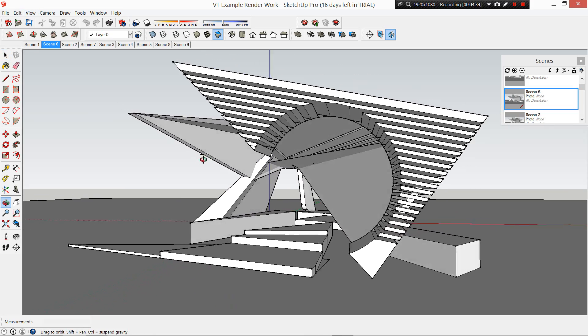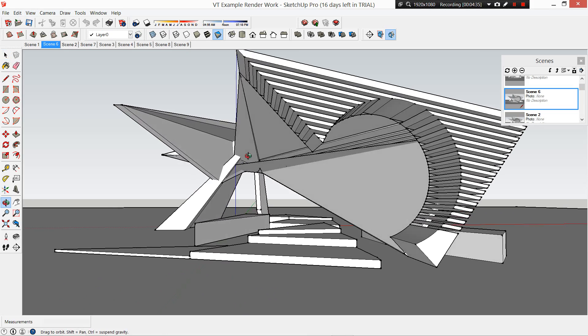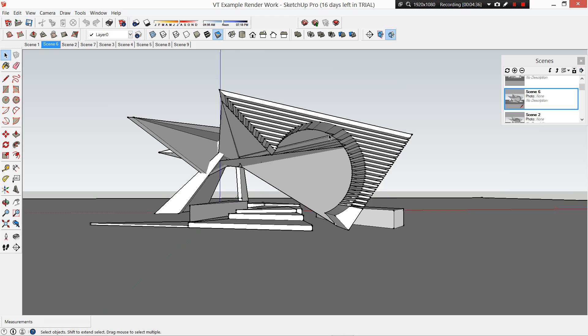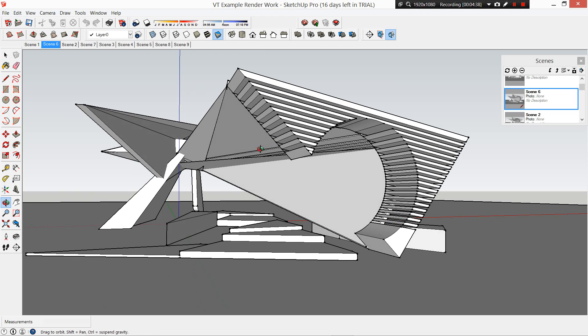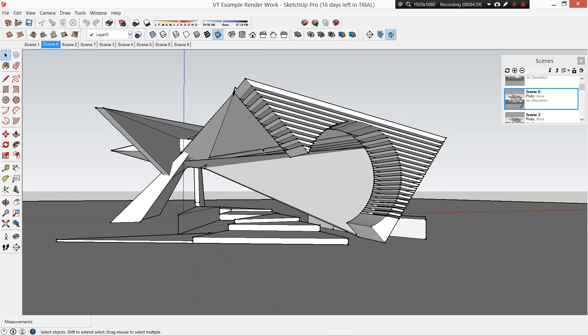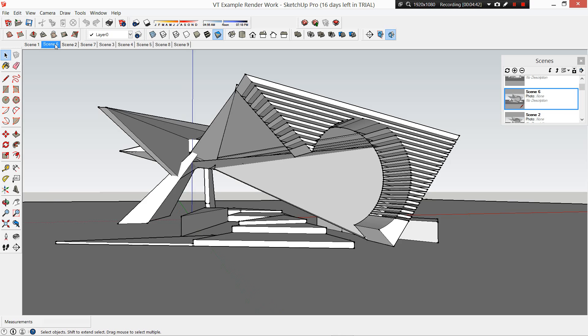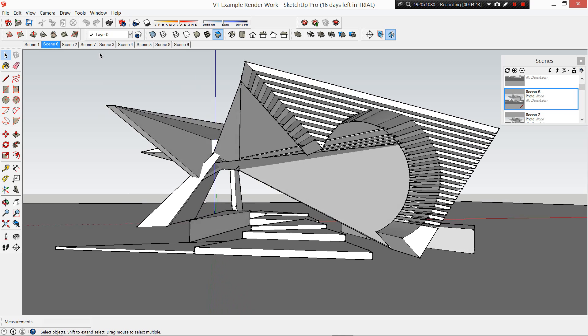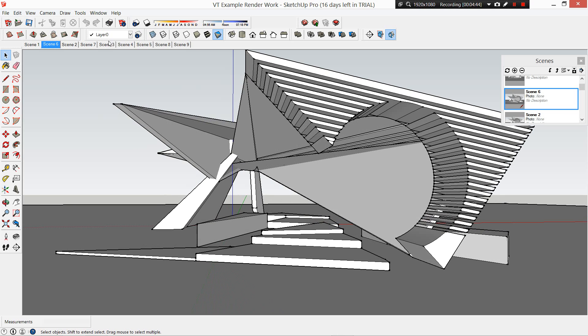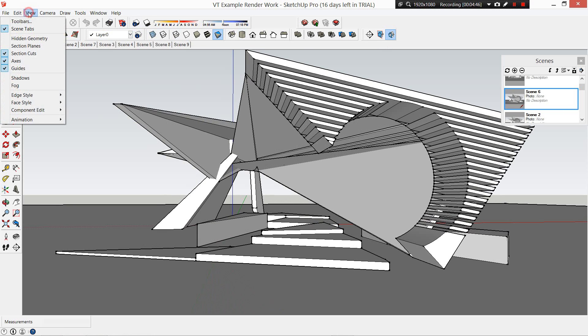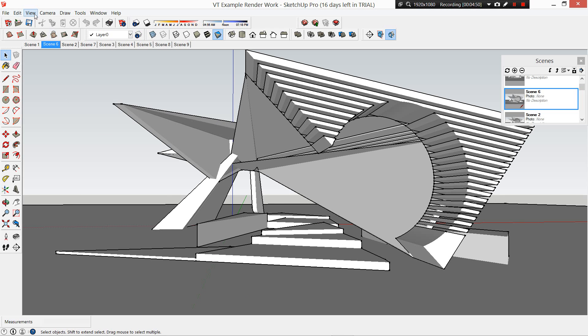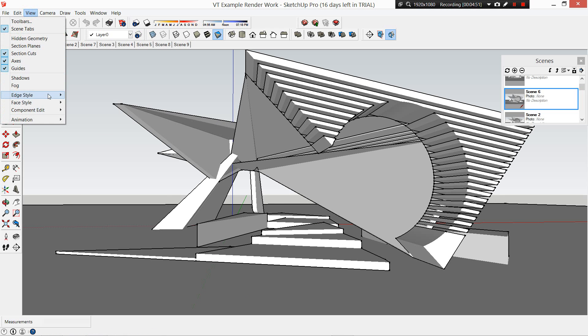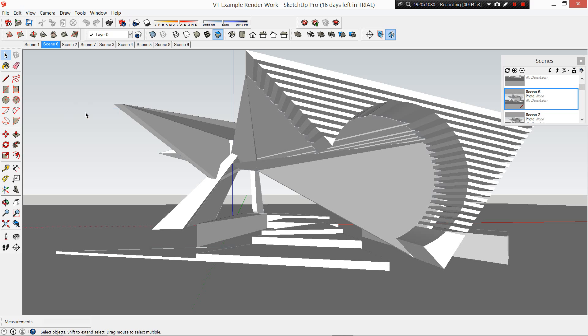What we want to do is make sure we're locked into our viewpoint that we want and we want to go View, Edge Style, uncheck Edges. View, Edge Style, uncheck Profiles. That's going to give us a nice clean look for our view when we take it into Photoshop.